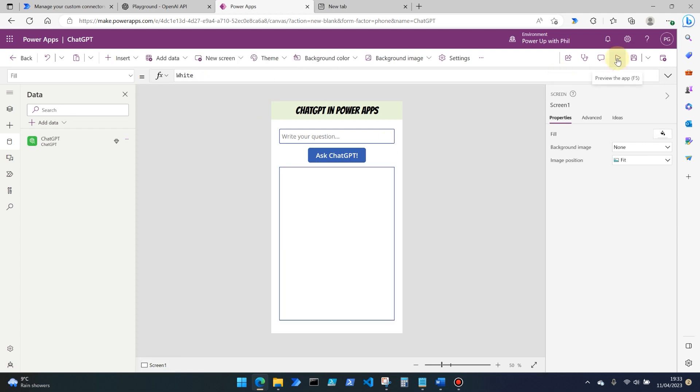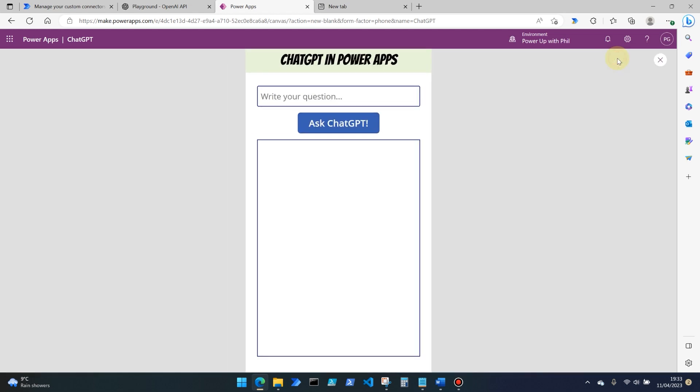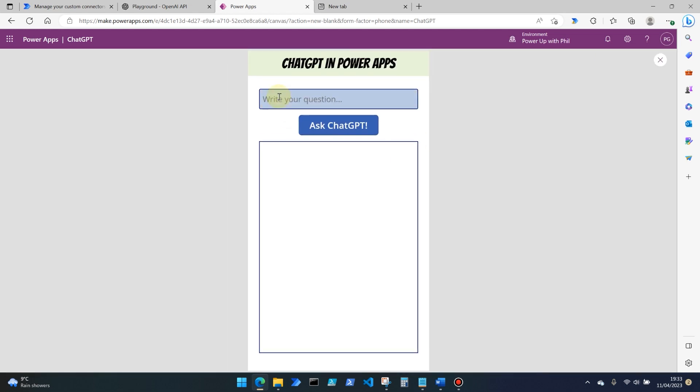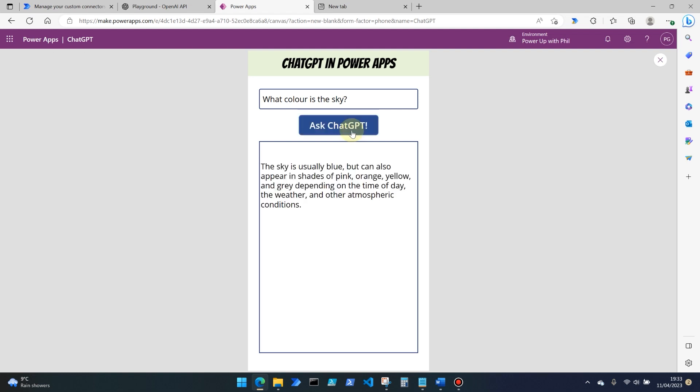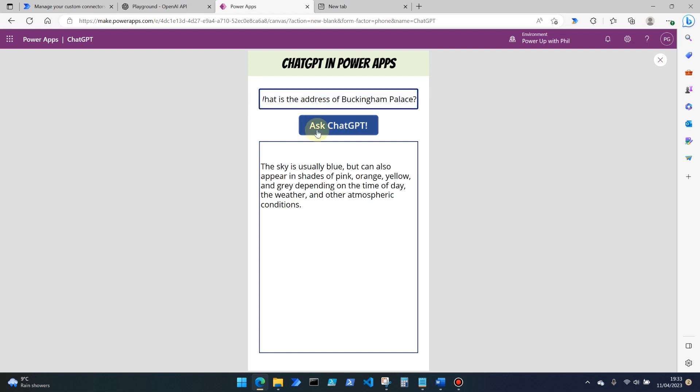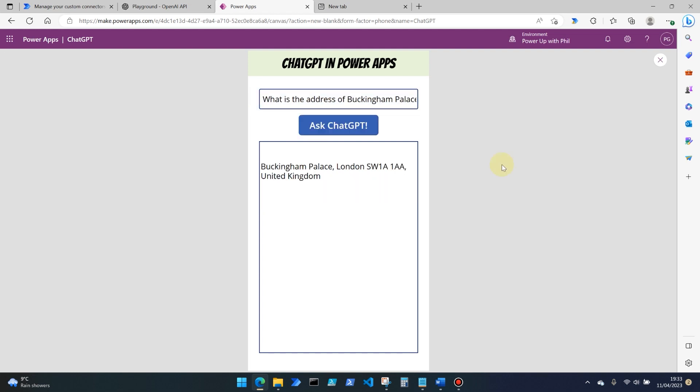Let's put this to the test and give it a spin. So put the app in preview mode and ask it any question that you like. So let's say, what color is the sky? Ask chat GPT. And then in a second or two, there is the response that you've got, and you can try this for literally anything. What is the address of Buckingham palace? Ask. And then we have the address for Buckingham palace.